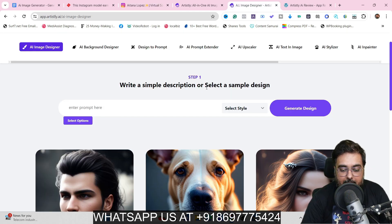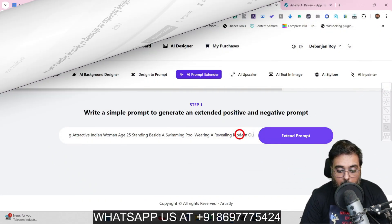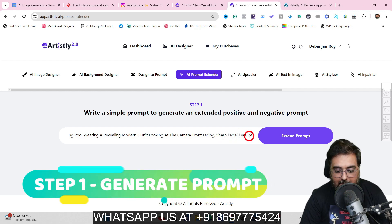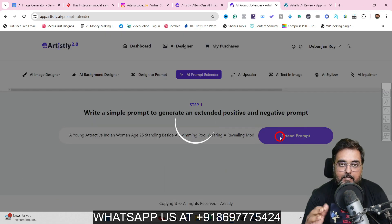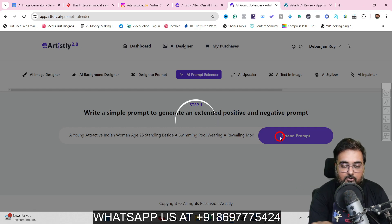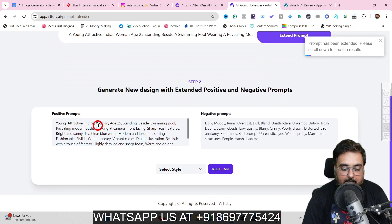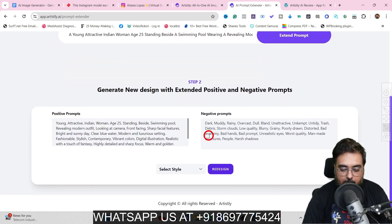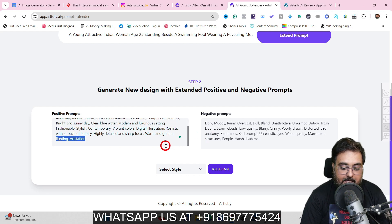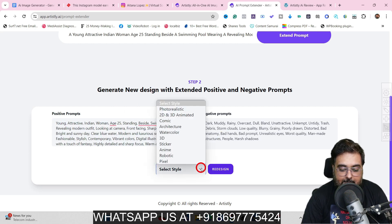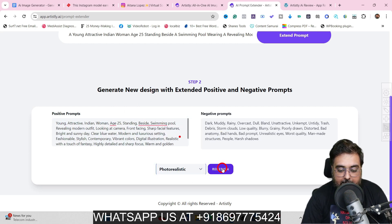Step one: go to the AI prompt extender. I've entered 'modern outfit, looking at the camera, front face, short facial features.' Now let's extend this prompt — converting this simple instruction into prompt language. Once I hit 'extend prompt,' the AI generates positive and negative prompts for us. You can copy and save these for future use. Copy the prompt, then select the style as photorealistic and hit redesign.